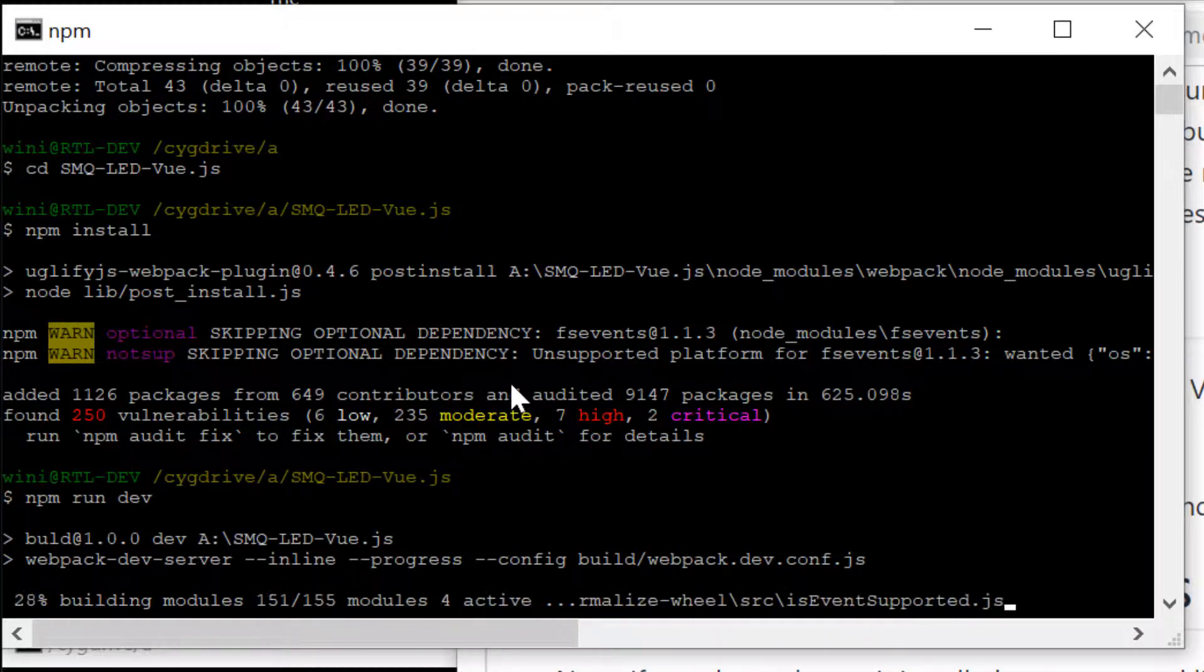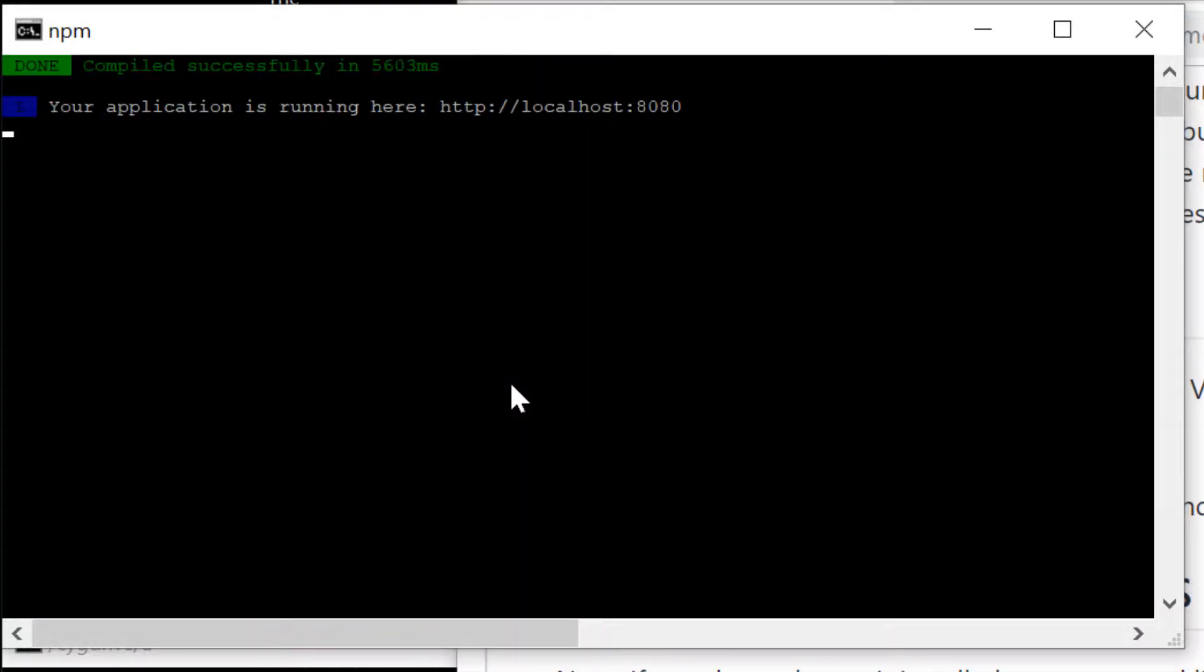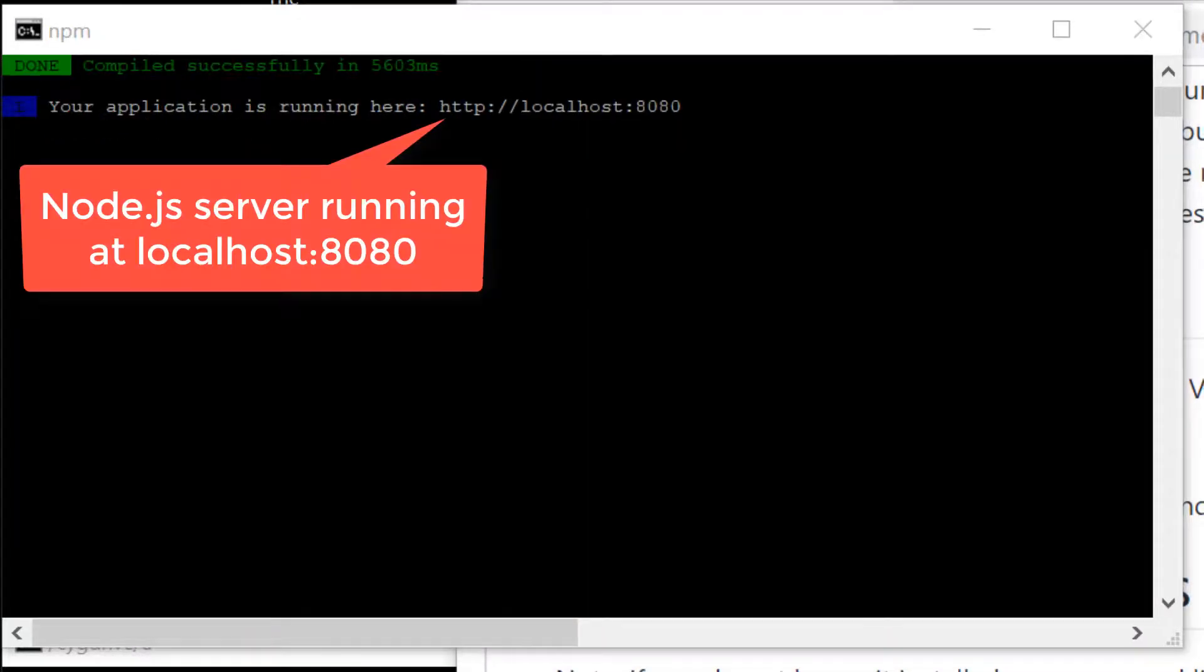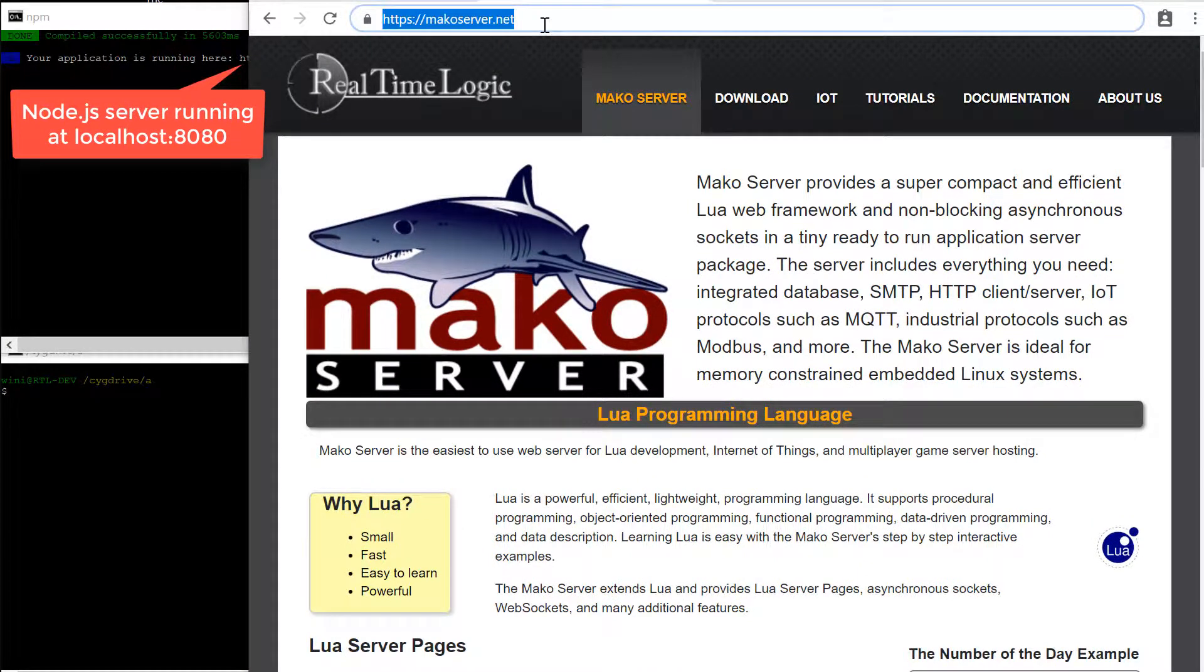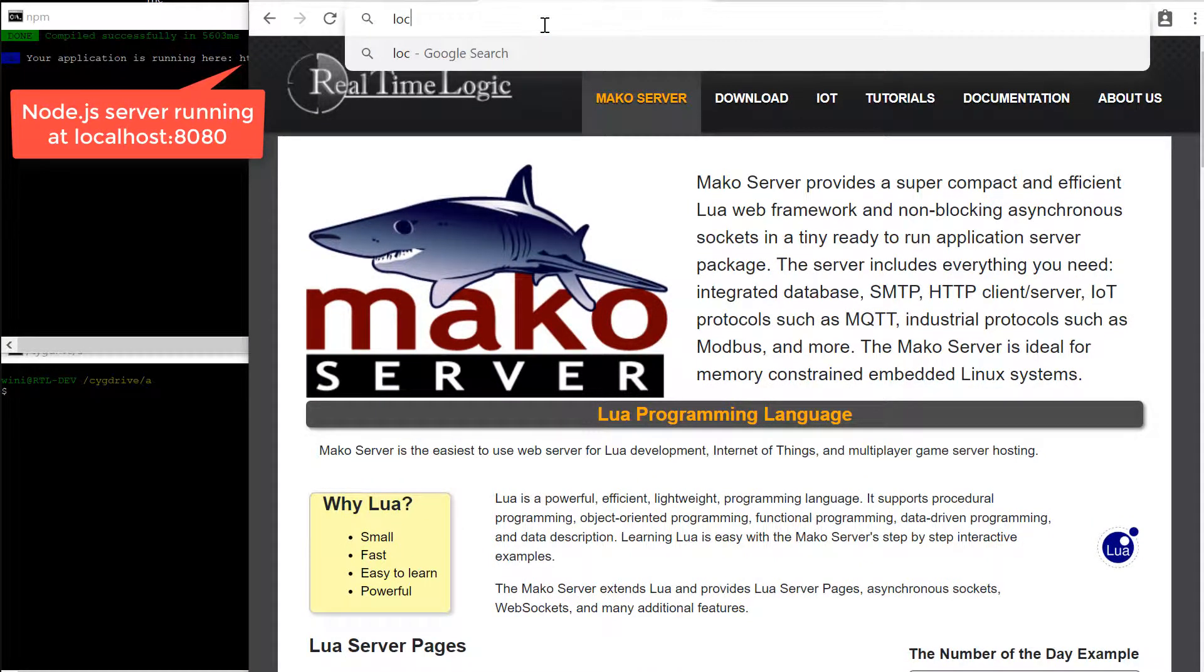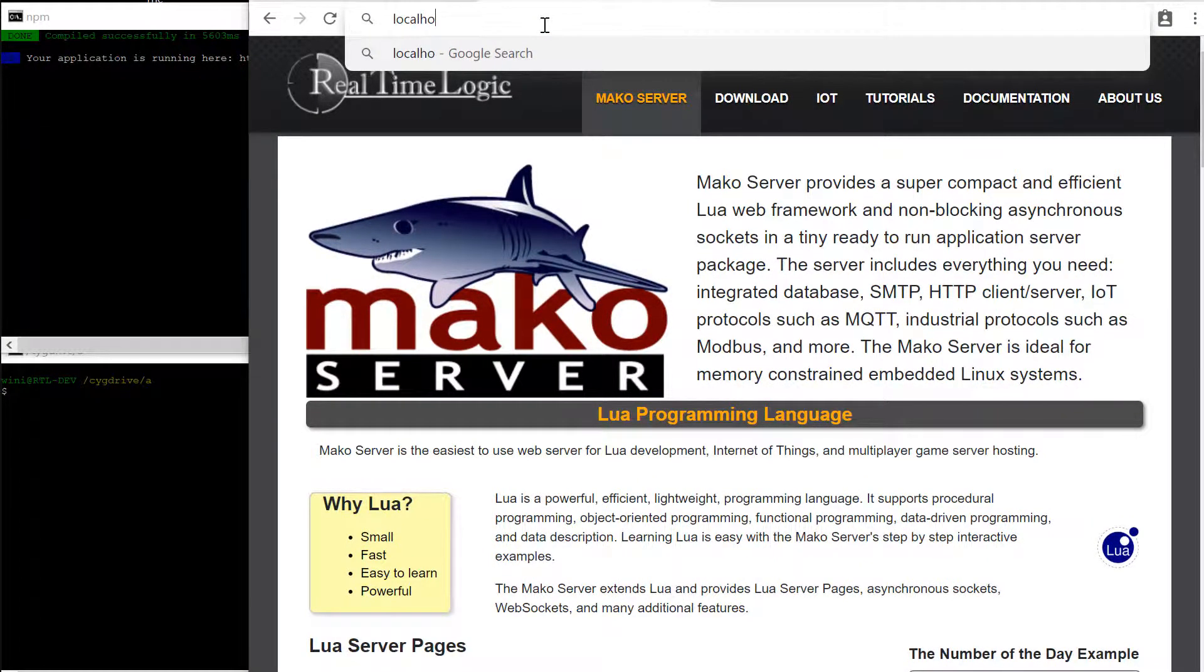Some of the npm commands take a considerable amount of time. We have sped up these commands and do not show the full length of the operation.